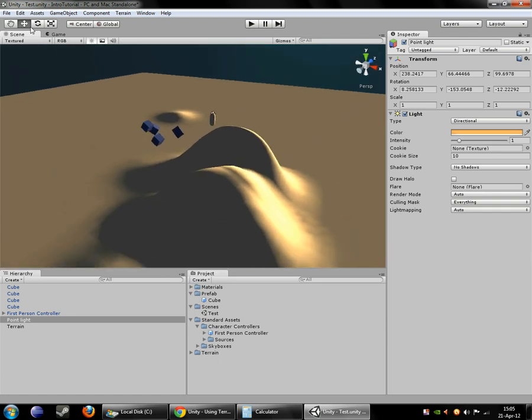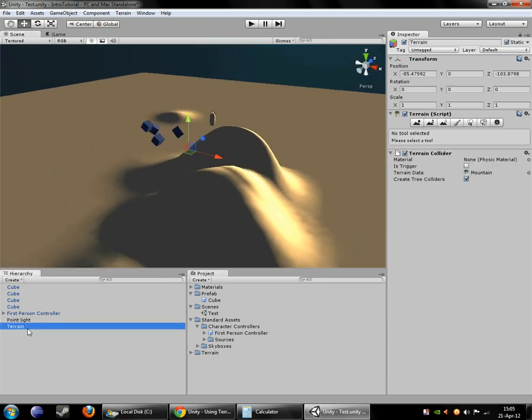So, you can basically paint your terrain height however you want. I'm going to take a break, and in the next video I will have set up a little mountainside here, and then we'll get into painting the splat textures.